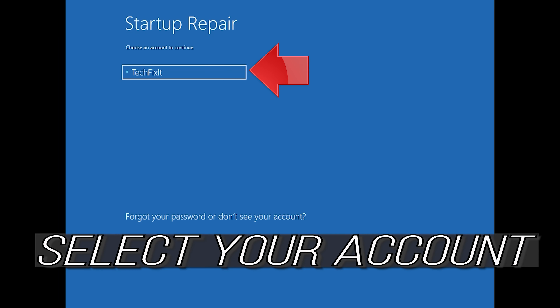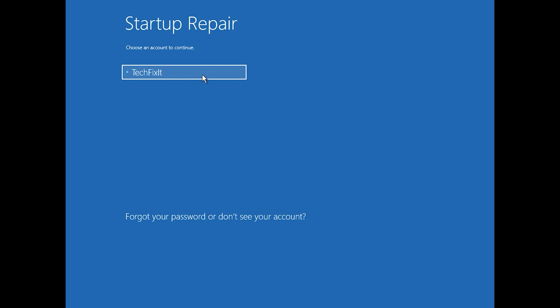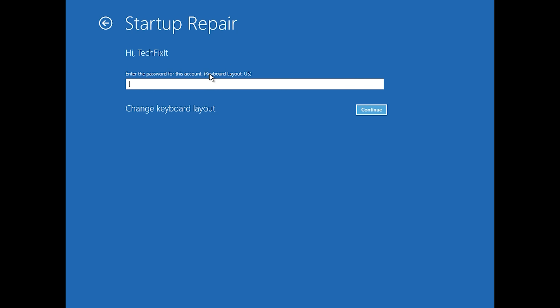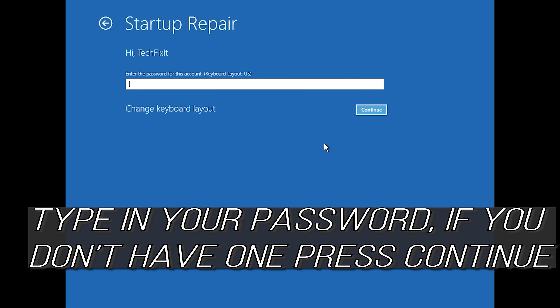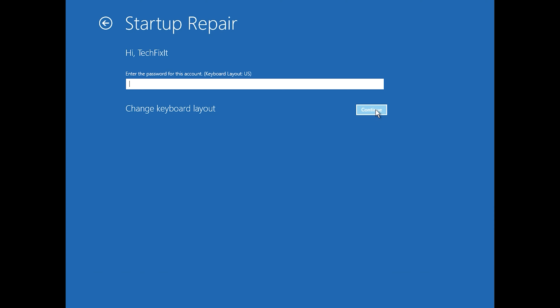Select your account. Type in your password — if you don't have one, just press continue. Now wait for Windows to be repaired.